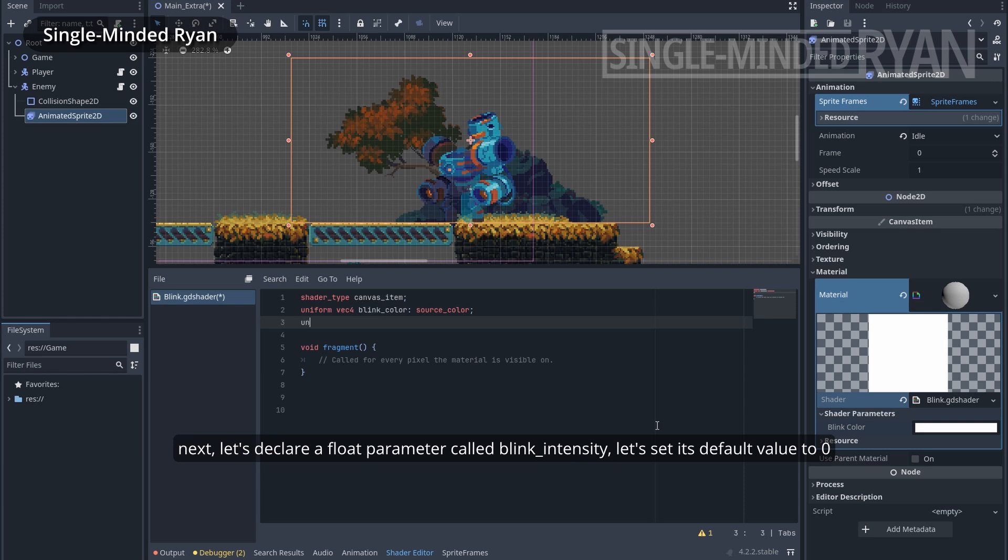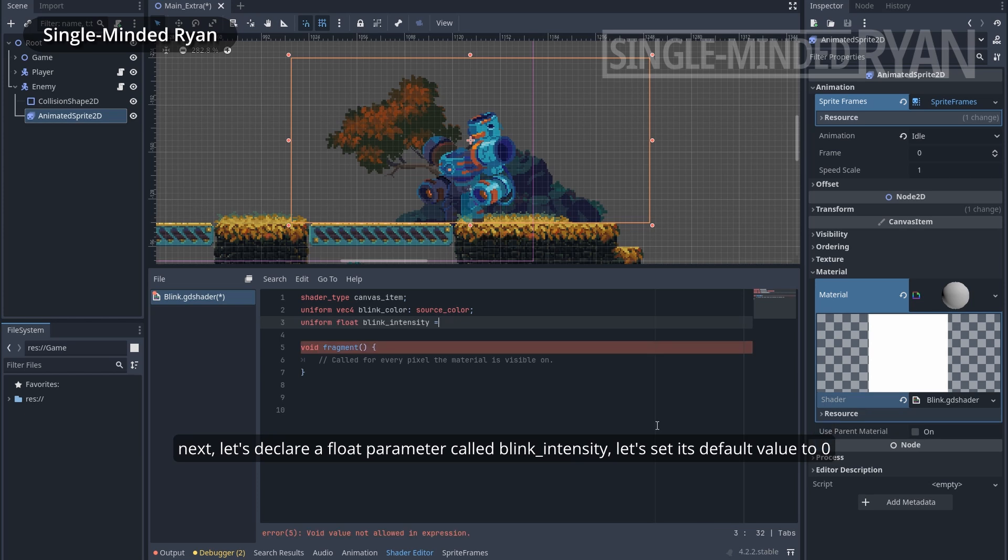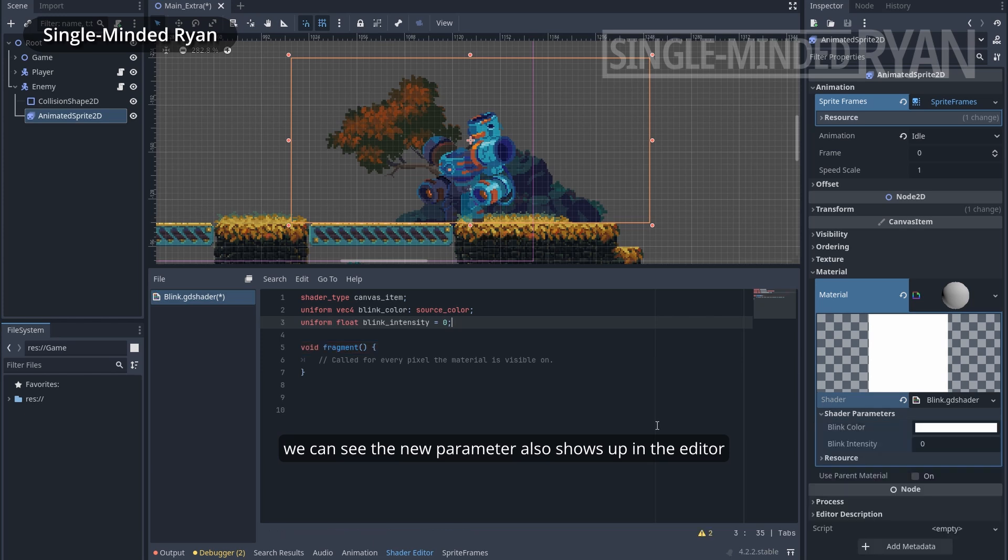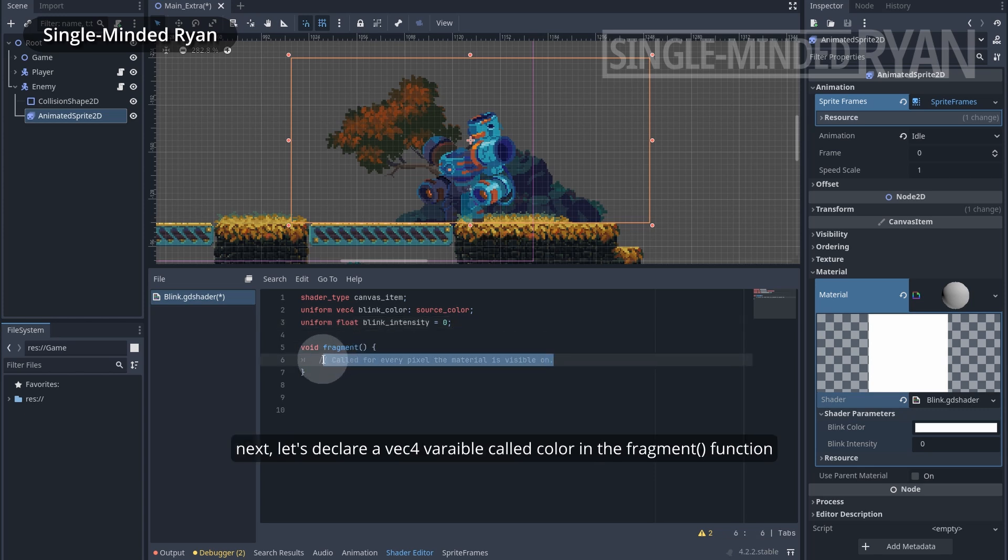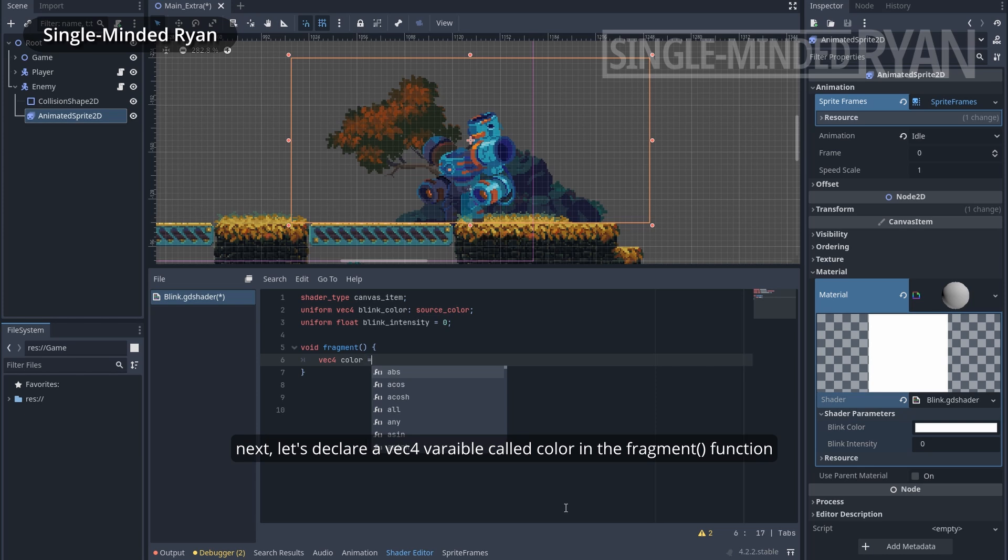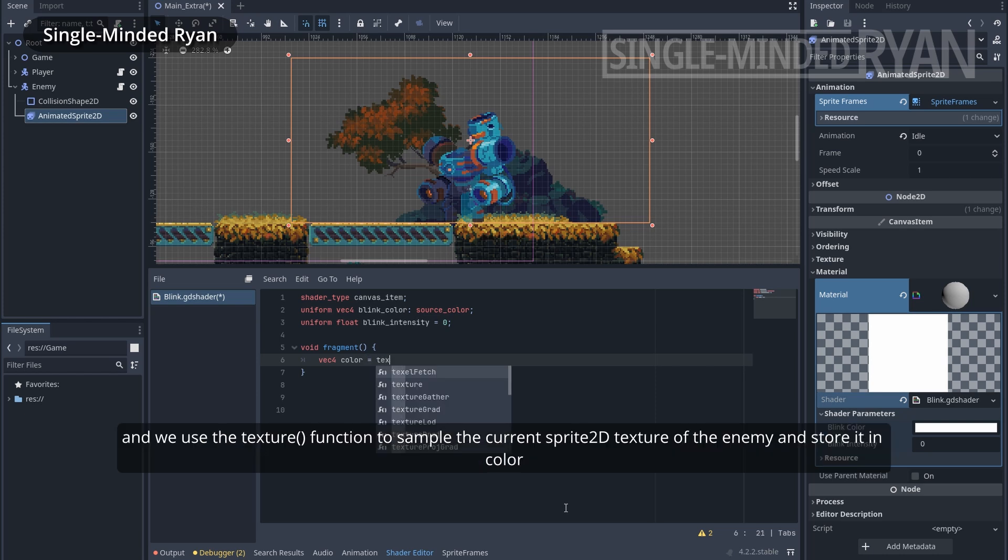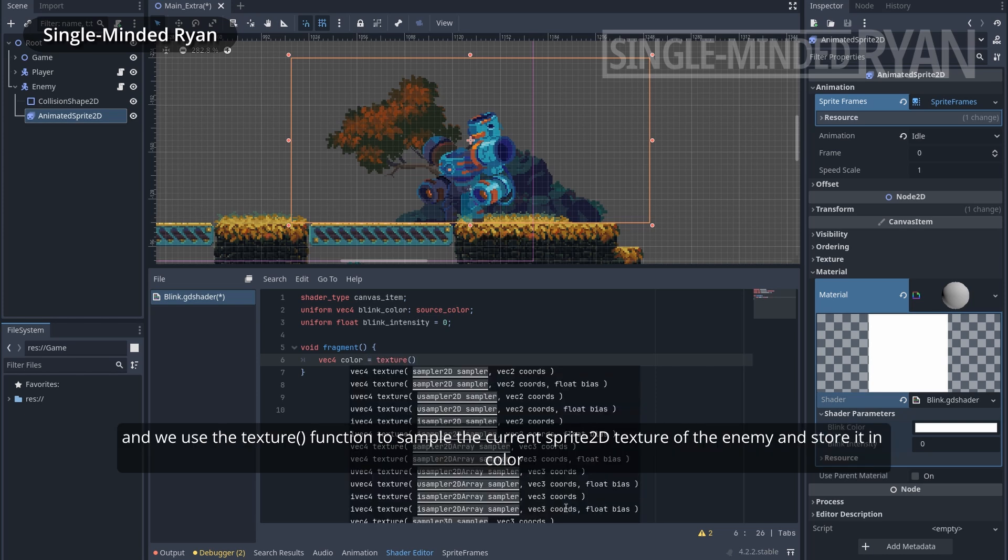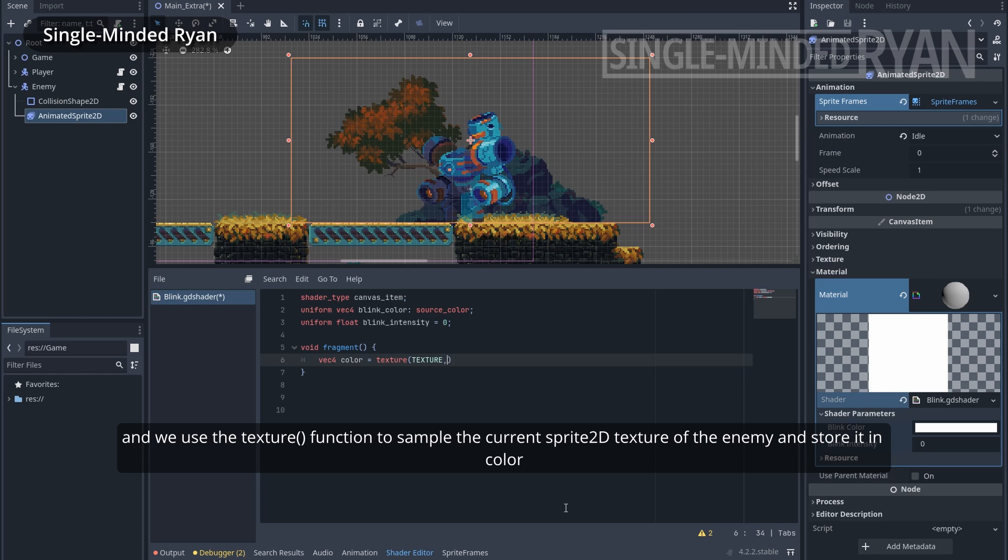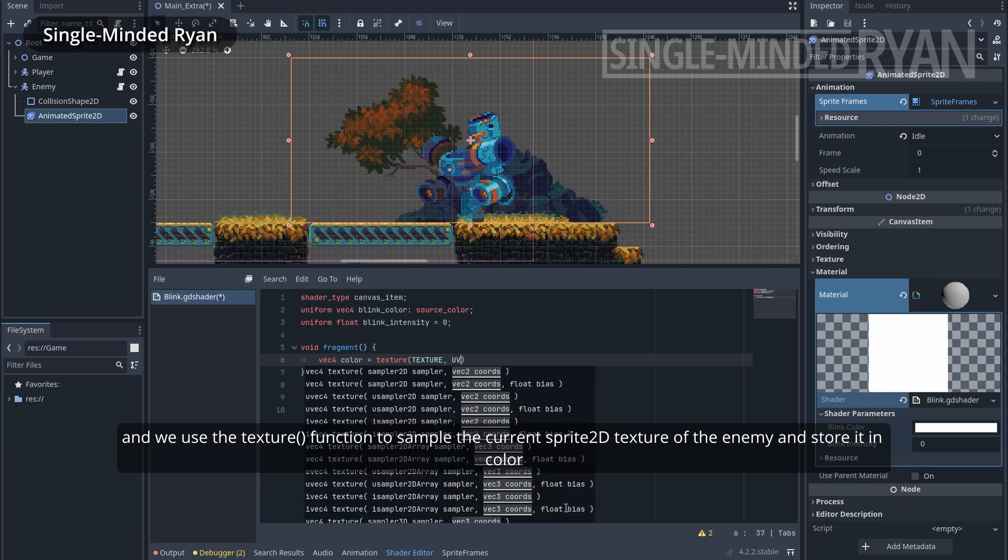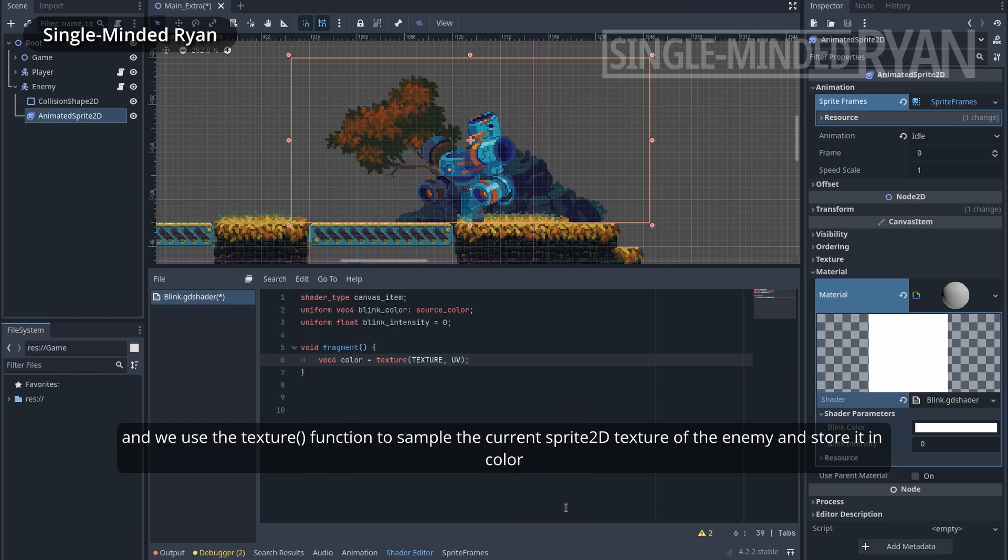Next, let's declare a float variable called blinkIntensity. Let's set its default value to 0. We can see that the new parameter also shows up in the editor. Next, let's declare a VAC4 variable called color in the fragment function. And we use the texture function to sample the current Sprite 2D texture of the enemy and store it in color.